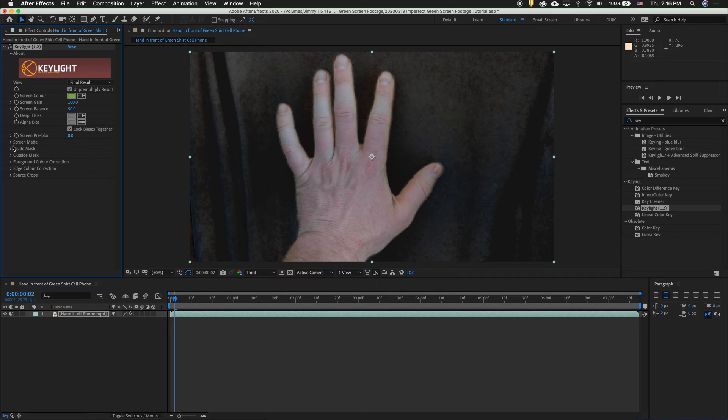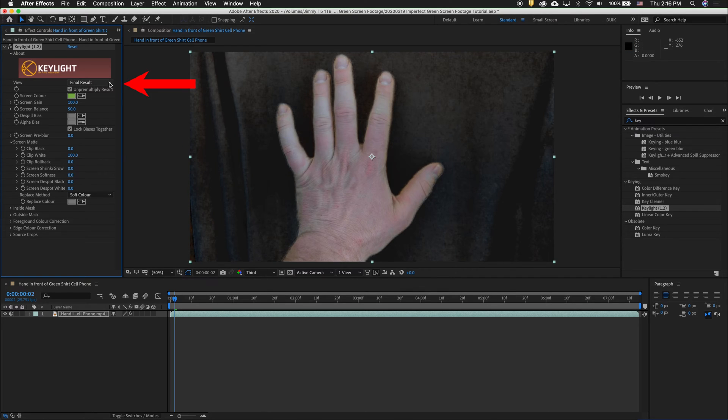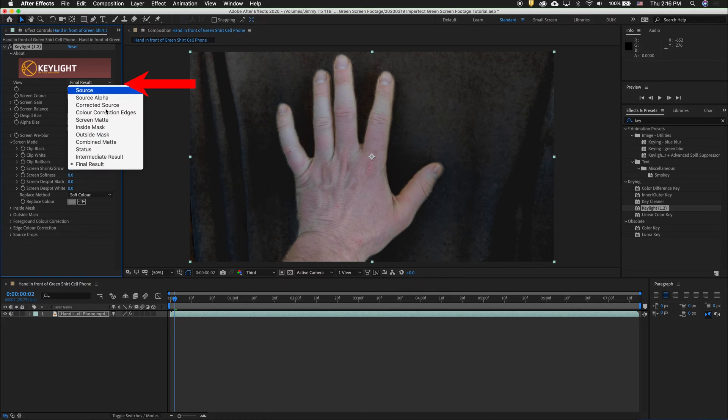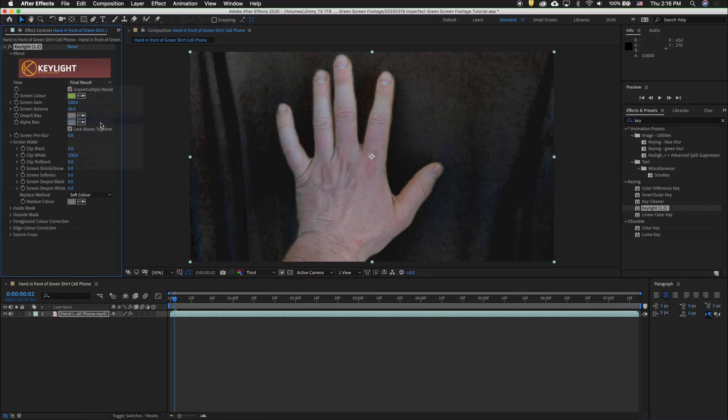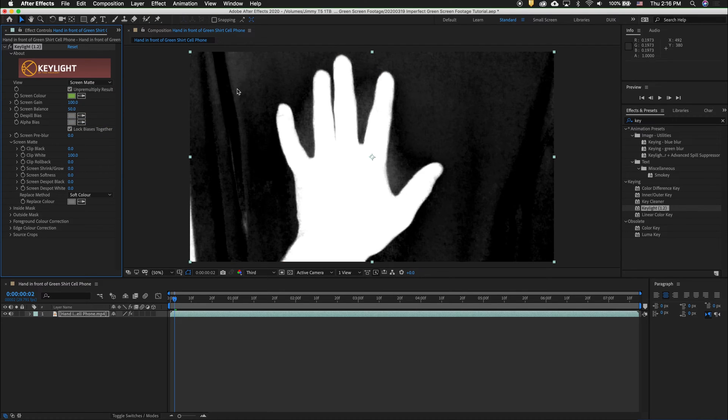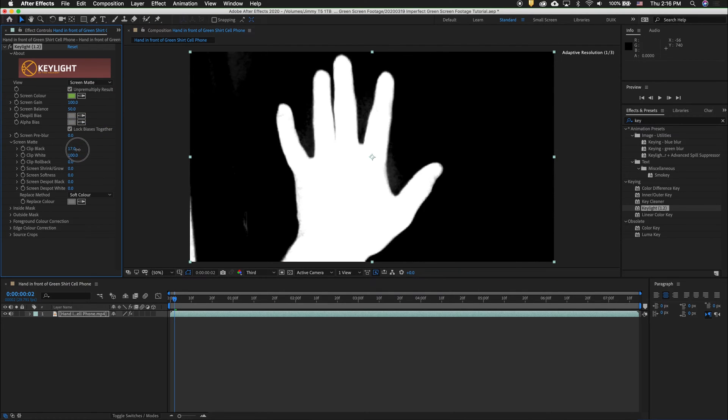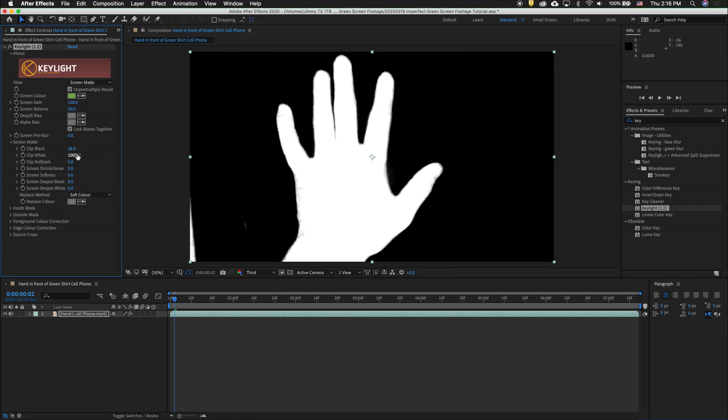The first thing to do is to click down under Screen Matte and then also show the Screen Matte result. What we want to do is clip the black levels pretty aggressively until we don't have anything in the background.